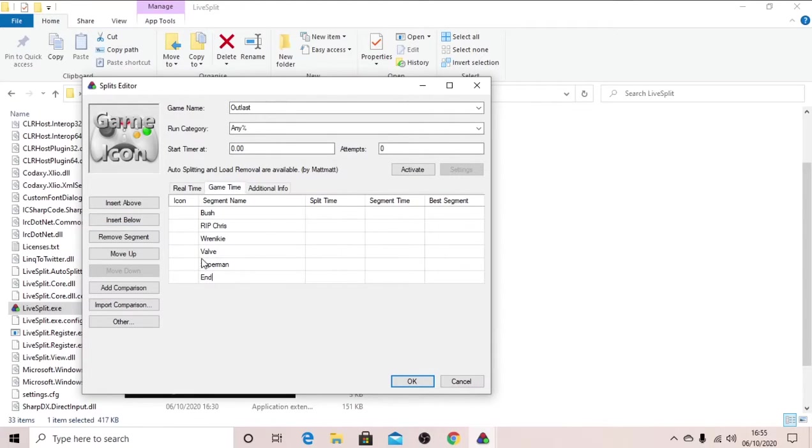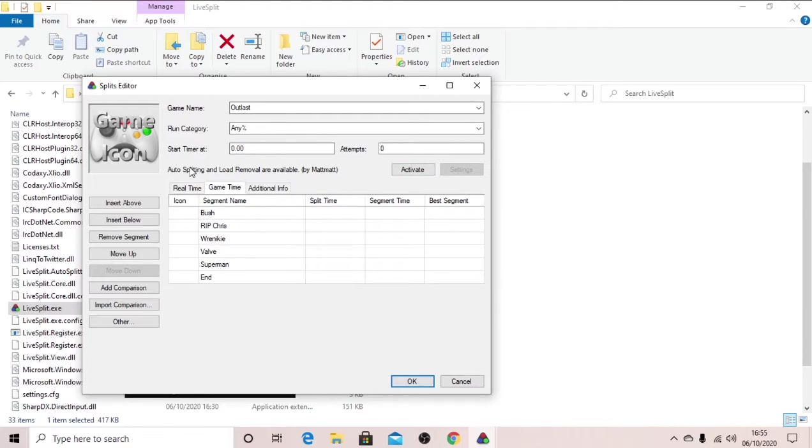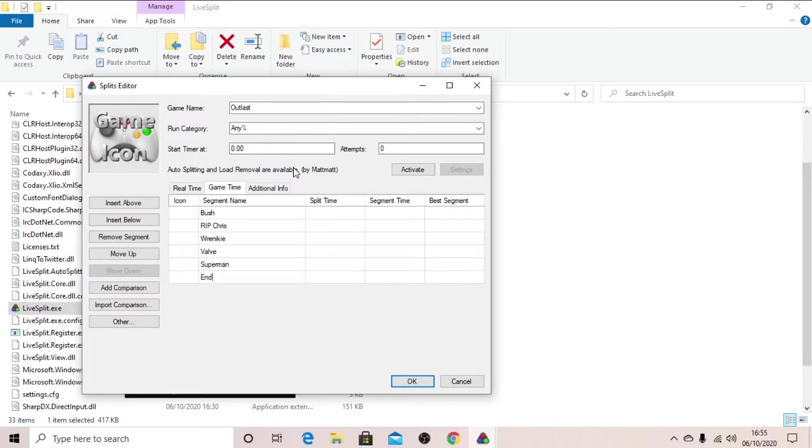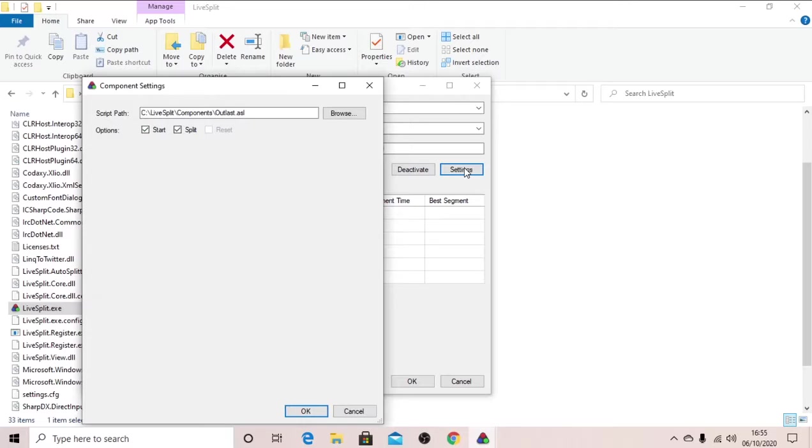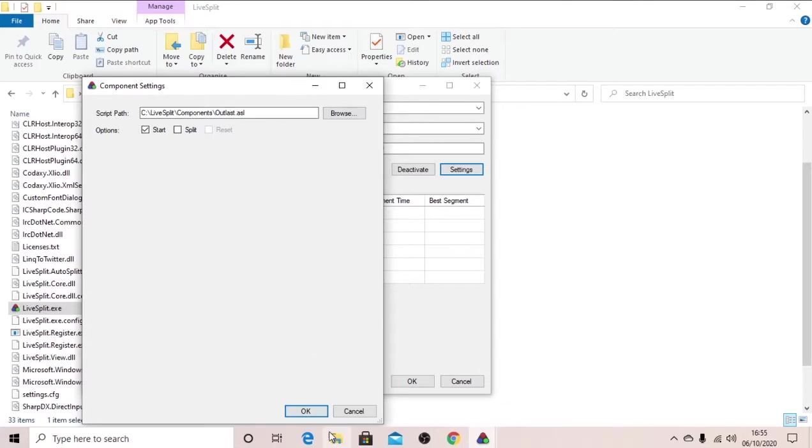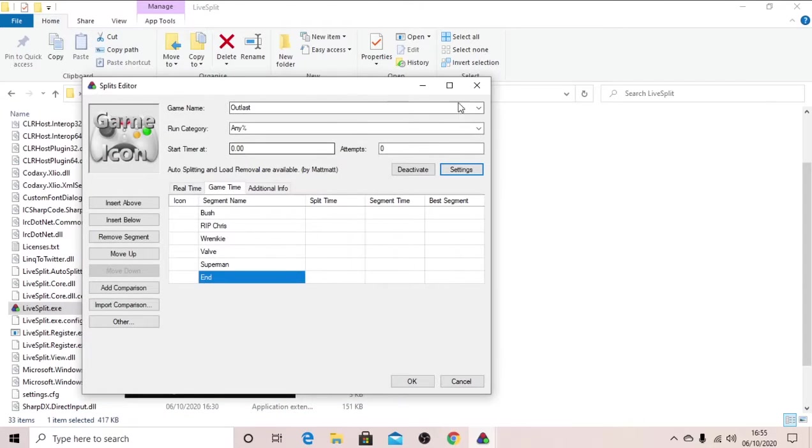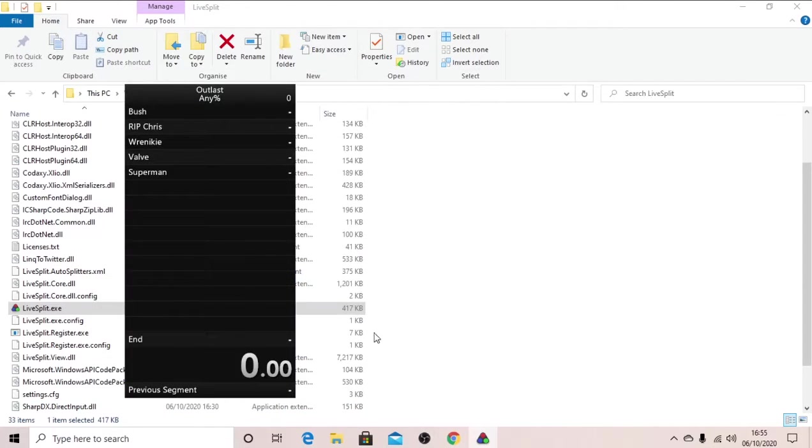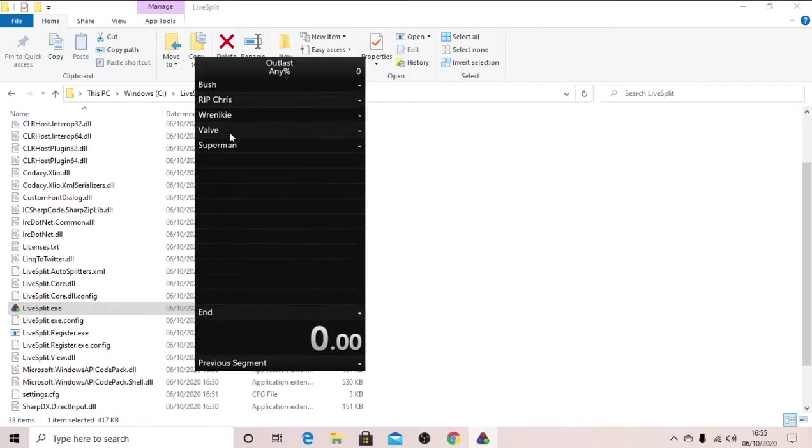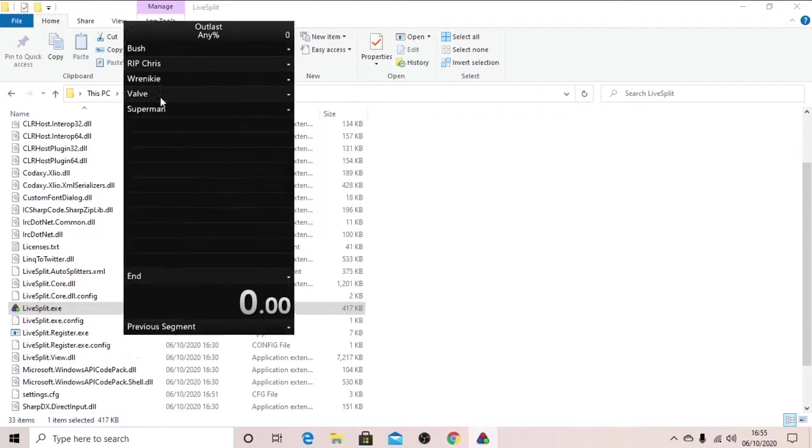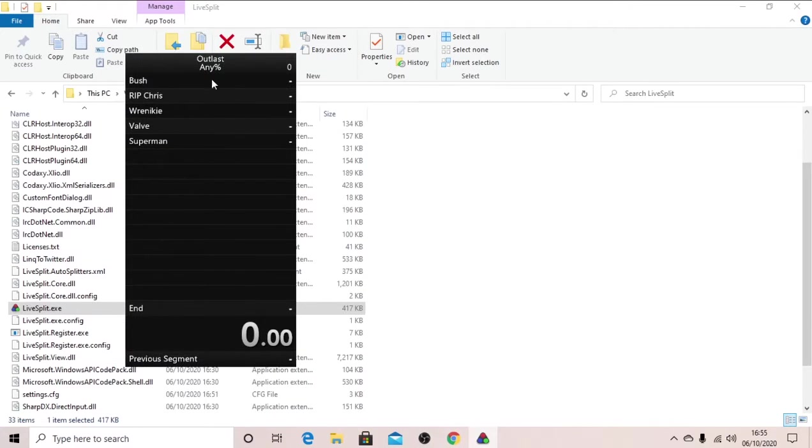Now once you've got all of that stuff typed in, click this which says auto splitting and load removal are available by Matt Matt, thank you for that. Click activate, click settings, and then I uncheck this split box just so it doesn't split when you don't want it to. Click OK, click OK, and you've got this lovely little box or these lovely times here.